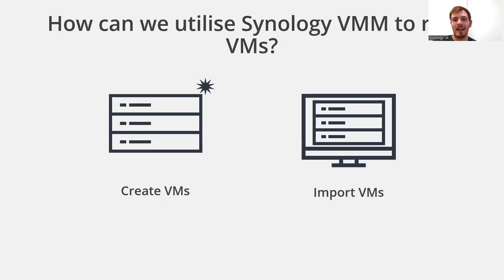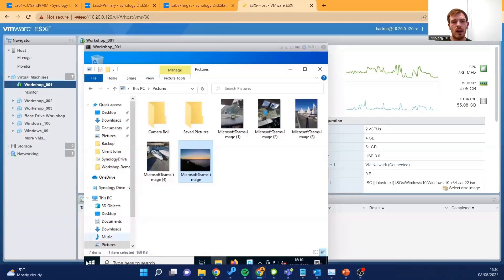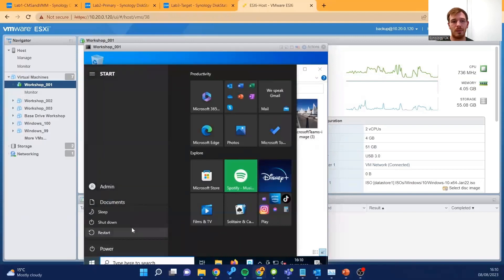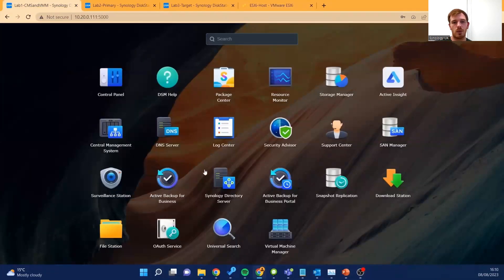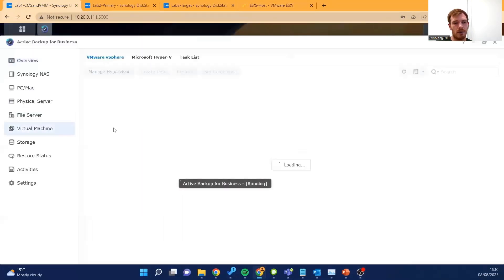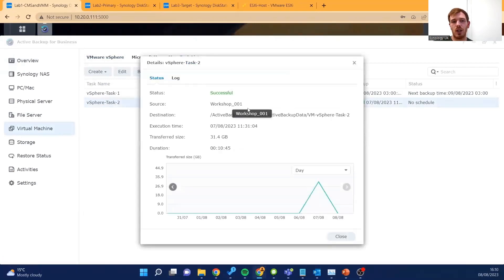So that was how we can create VMs on Synology Virtual Machine Manager. Now how would we go about actually importing virtual machines? Here we have a VMware 6.7 environment running a virtual machine called 'workshop 001', and inside that virtual machine there are a number of photos that I want to migrate over to Synology Virtual Machine Manager. First we're going to power off this virtual machine so it's not making any more changes and we won't get any conflicts. Then we jump onto the NAS and choose Active Backup for Business — under Virtual Machine we've already linked it to our VMware image and there's a task backing up that specific virtual machine.